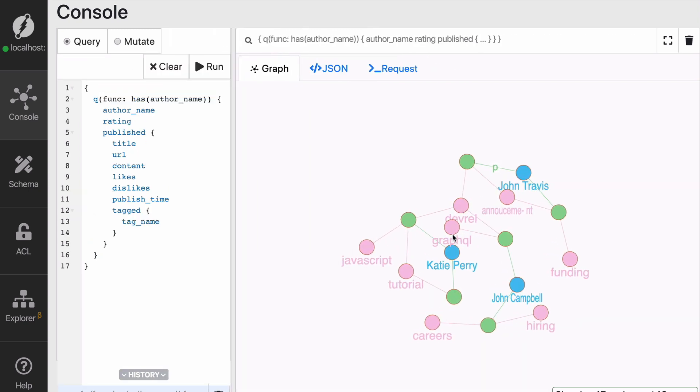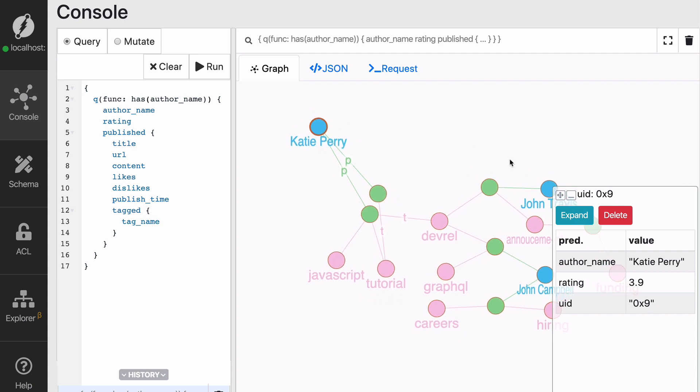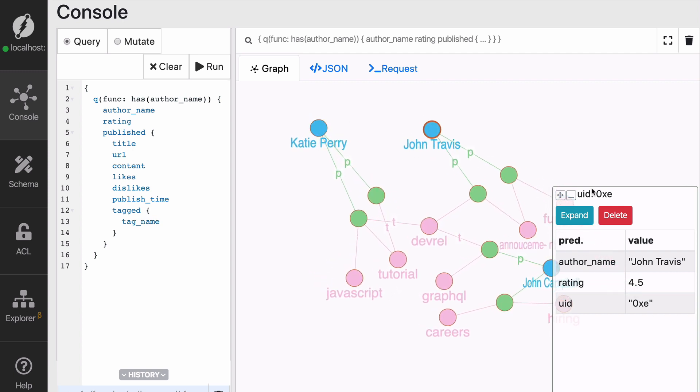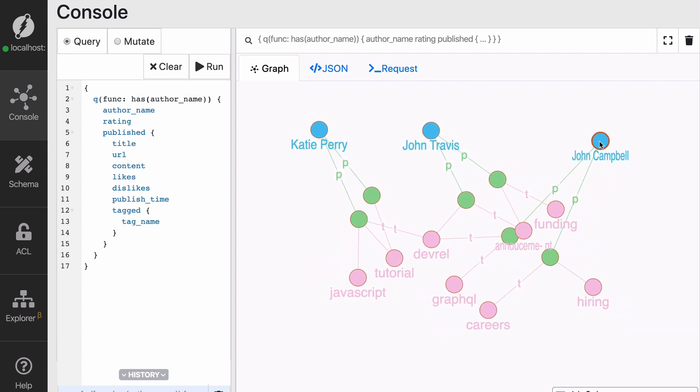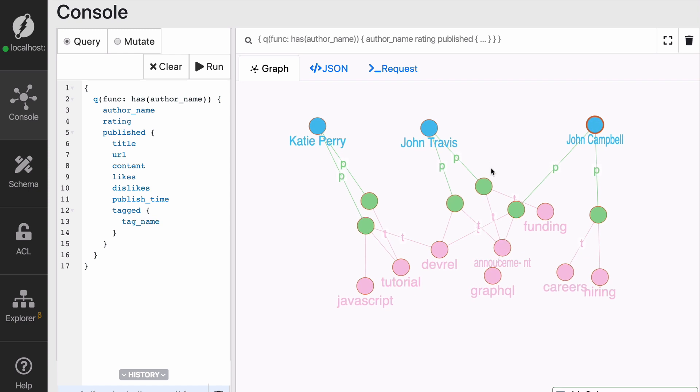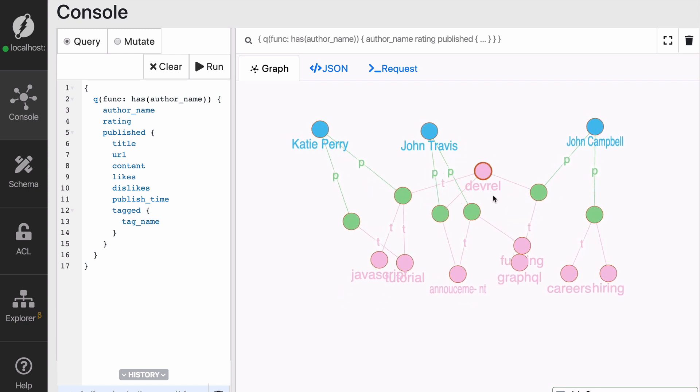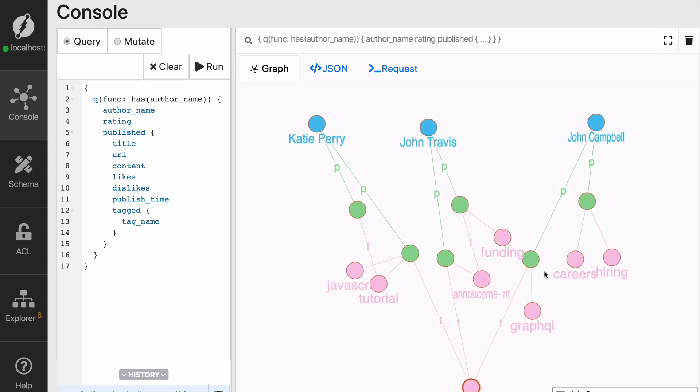And now you can see what the graph looks like. So this is simply, as we were saying, the result of the previous mutation. So if we zoom in a little bit, you will see that there are three authors: Katy Perry, John Travis, and John Campbell.